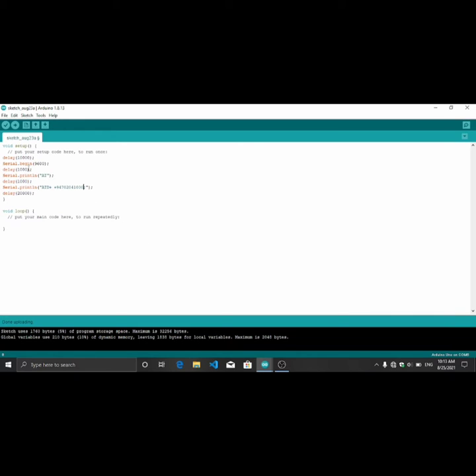I start serial connection to communicate with the GSM module by serial communication. Serial print line AT command is used to check AT commands and AT connection.